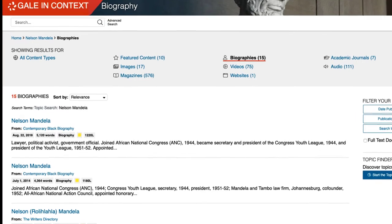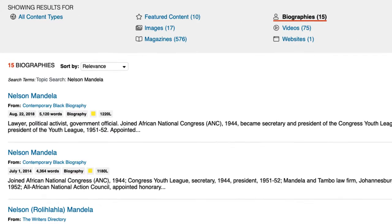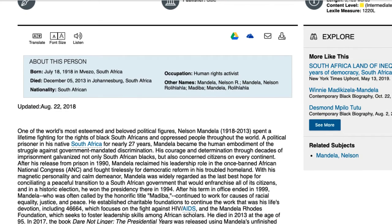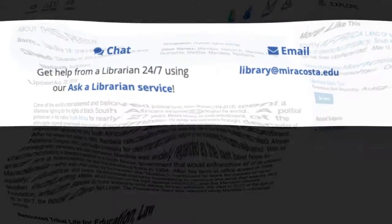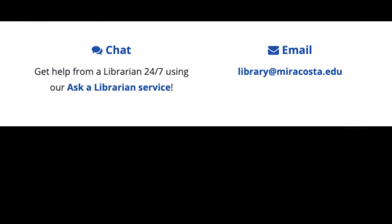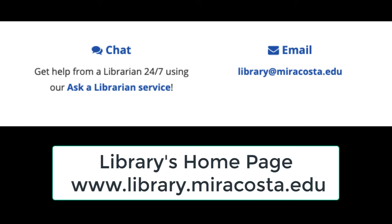If you want to view any of these sources, select the blue title. Doing so leads you to the full text article. At this point, you'll need to read and analyze according to your assignment requirements. Should you have any questions accessing this or other databases, please consult a librarian. We're here to help.